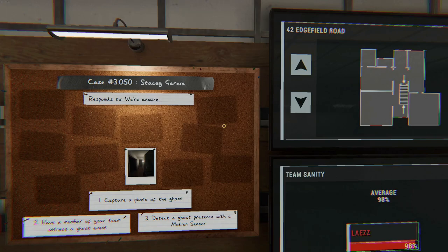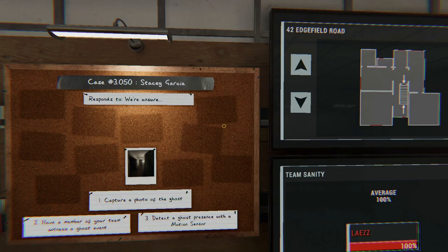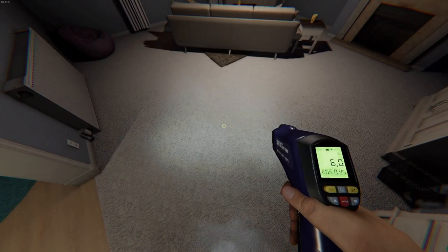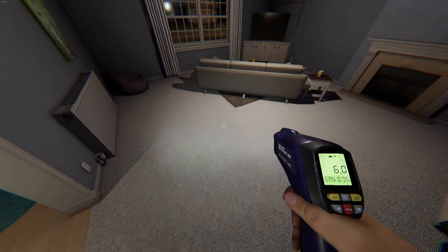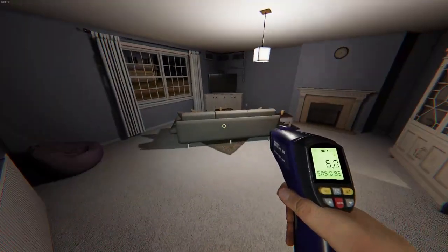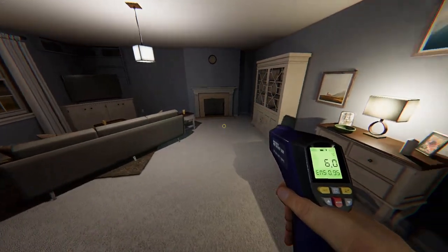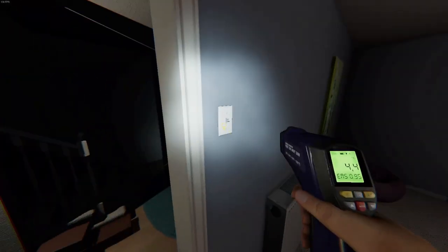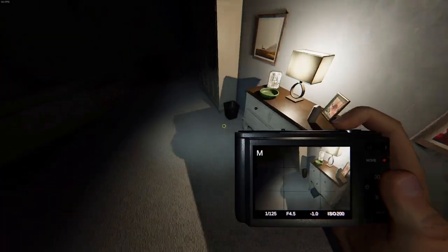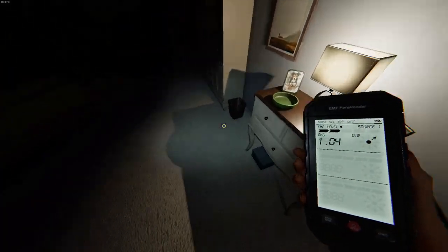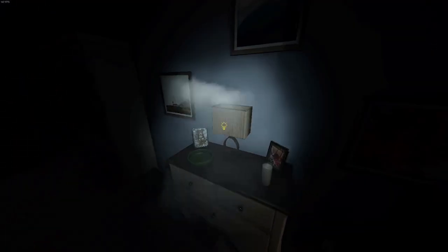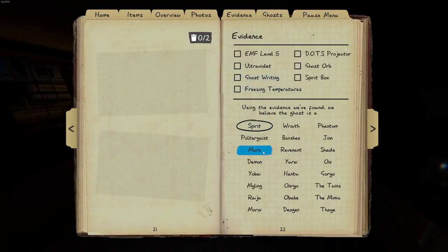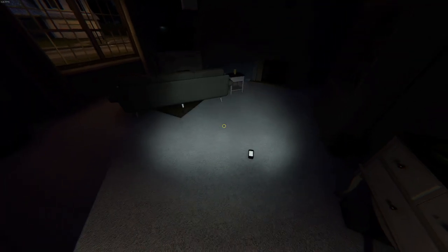Welcome to Edgefield. We have Stacy Gracia. Capture photo, witness a ghost event and motion sensor. Okay, I found the room. Let me down on one more.